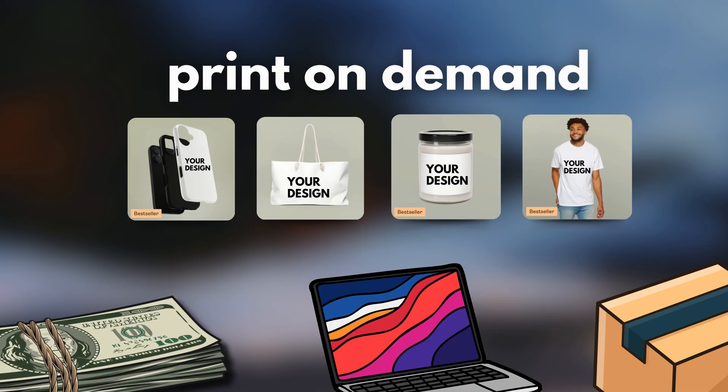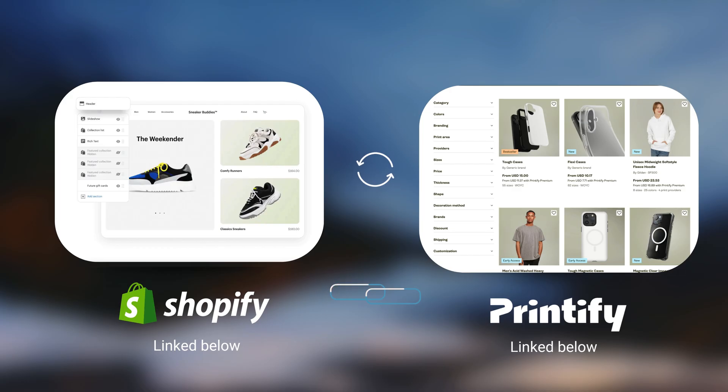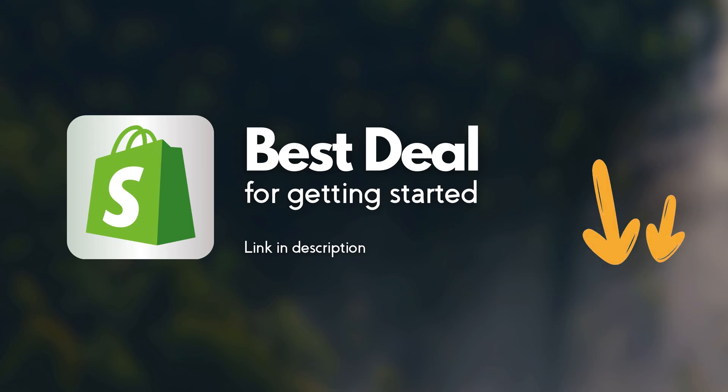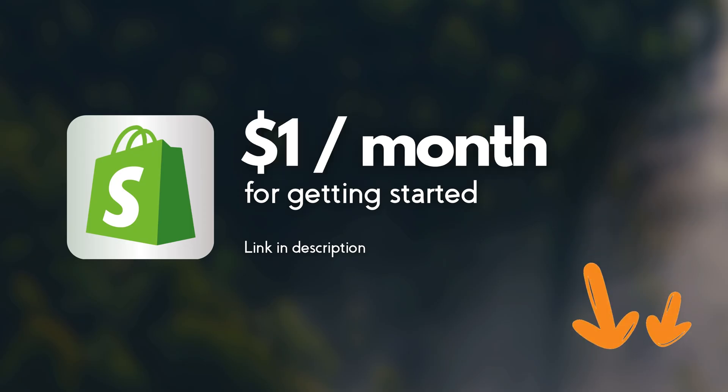And once again, if you haven't signed up for Shopify or Printify, you'll find a link to both platforms down in the description. For Shopify, the best current deal is $1 on your first month.